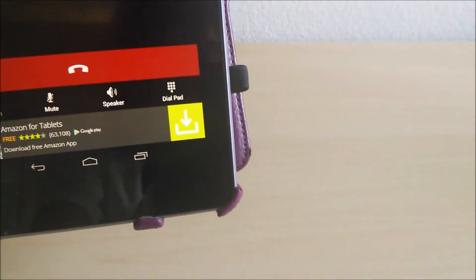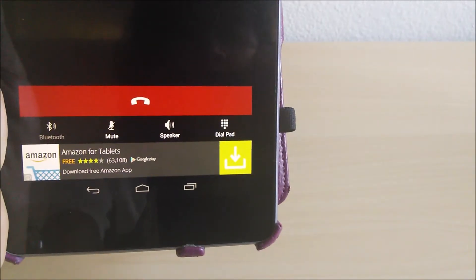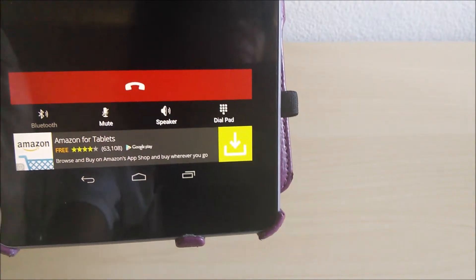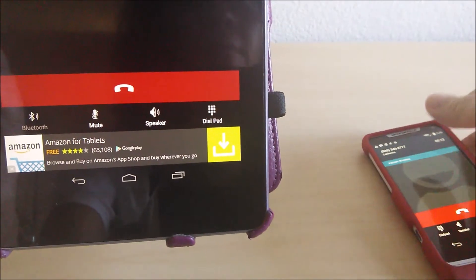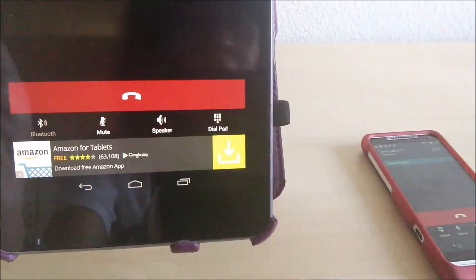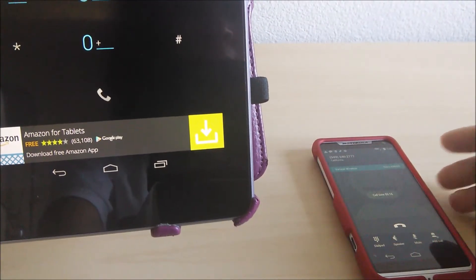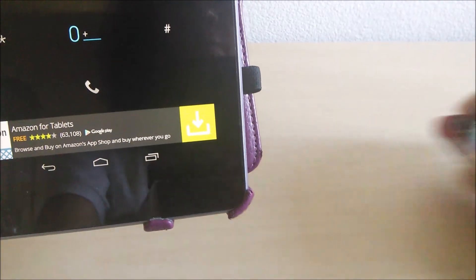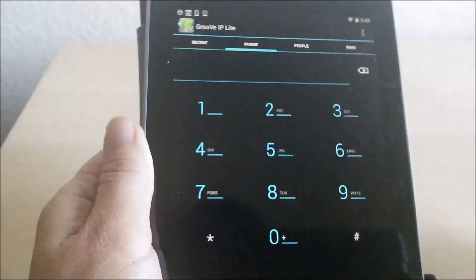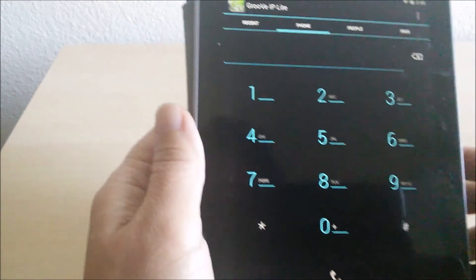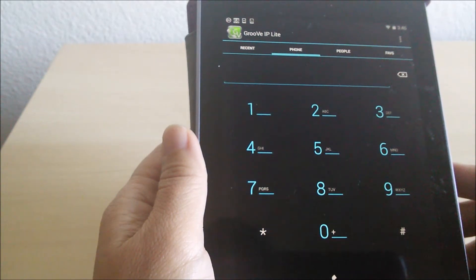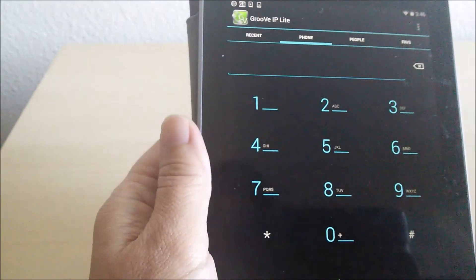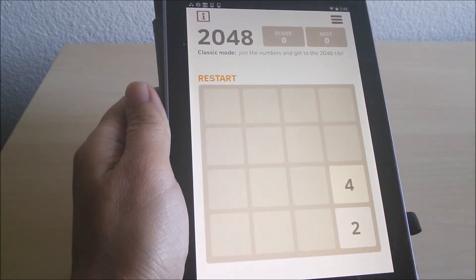Hello? We have a phone call on the tablet. So I can be in a different app and still receive phone calls via Wi-Fi.